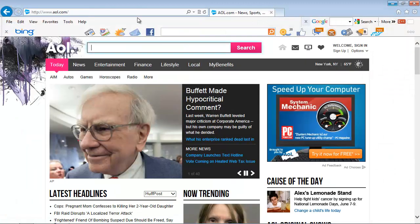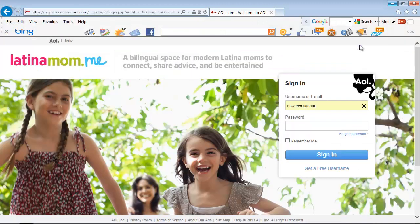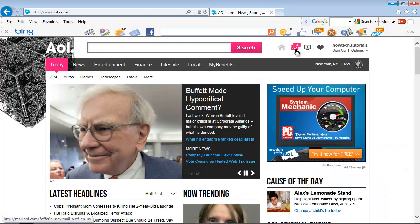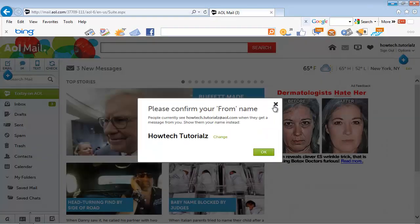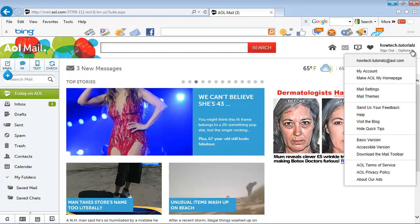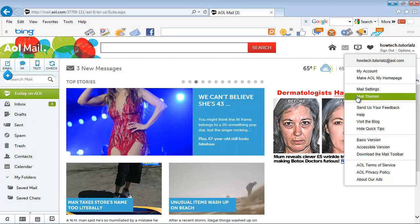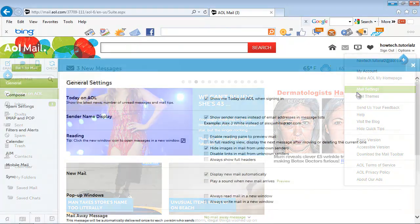Open a web browser and log into your AOL account. Click on Settings. Select Spam Controls.